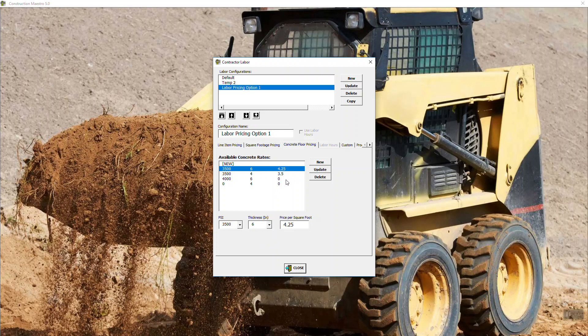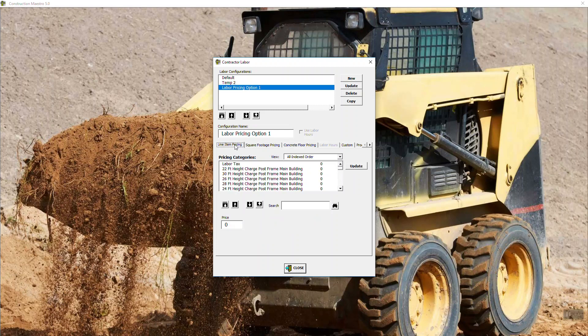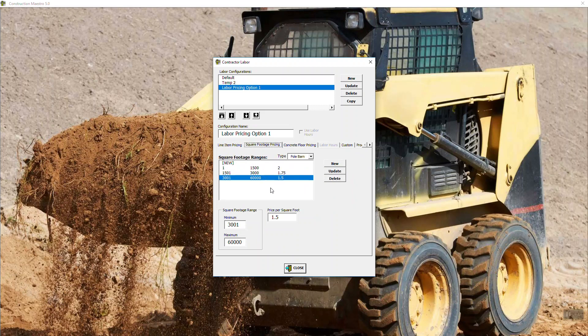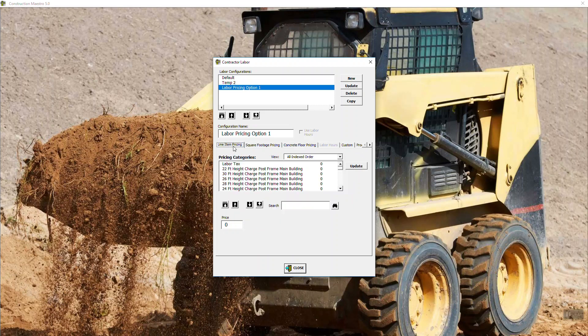So you can set up these ranges. Concrete. So this is a material and labor for concrete. So if you want to pour a four-inch thick floor, 3500 pound test, let's say we want to get $3.50 a square foot. Update. If you're pouring something thicker, let's say six inches thick, $4.25. Update. So see what we're doing here? You're setting the rates for your concrete material and labor per square foot.